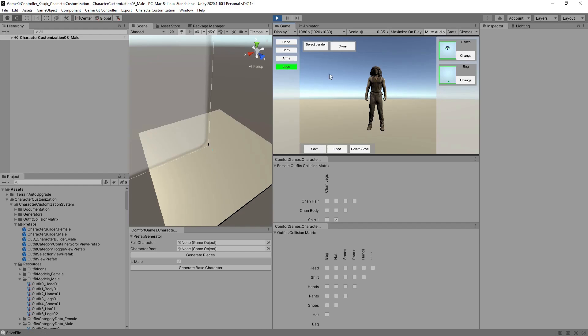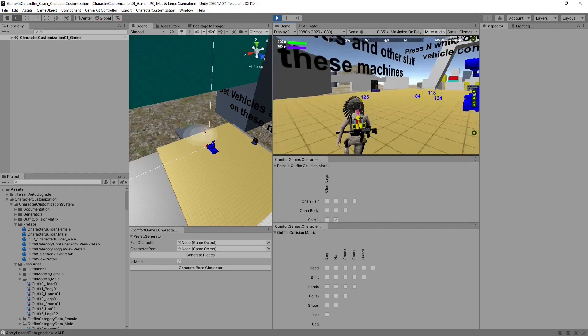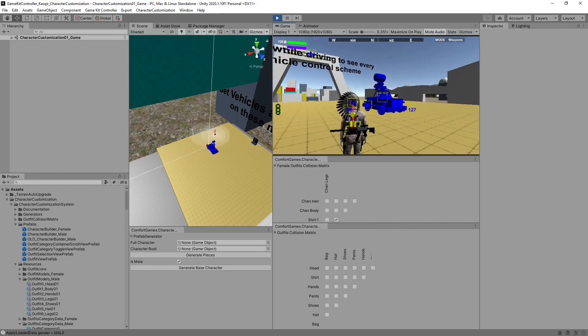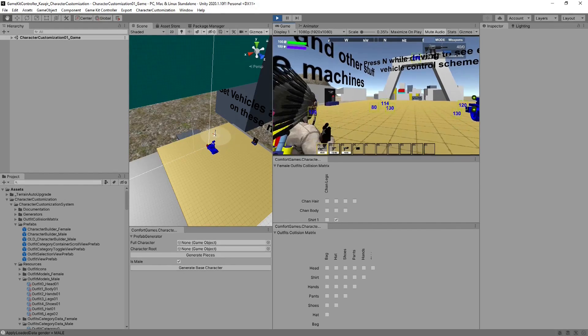Now we can hit Save, we can hit Done. And now we have a male character, compatible with character customization, and working with GameKit Controller.